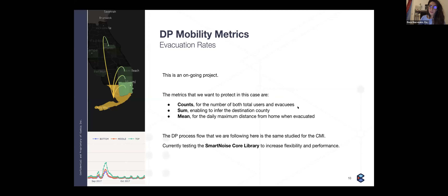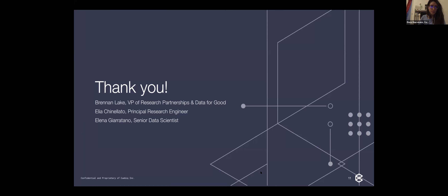Another important challenge for the evacuation rates project is that with a single metric you define one global privacy budget, but here we have three different metrics, so how to split the privacy budget without spending too much is very delicate. Thank you to our team lead on this project, who couldn't be here today due to the holiday.